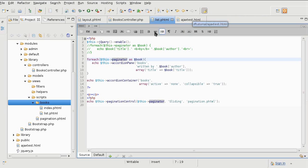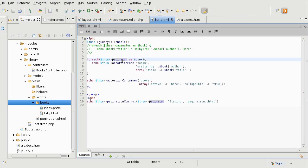What we want to do is make sure that the view script receives only fully processed variables. Instead of the view script doing the paginator work, we're going to let the controller do the paginator work and then pass the ready book variable onto it.